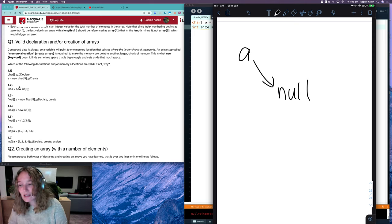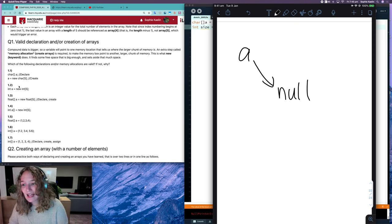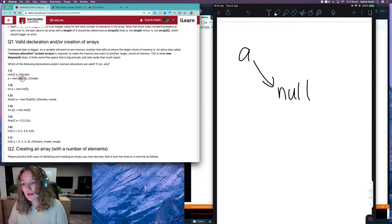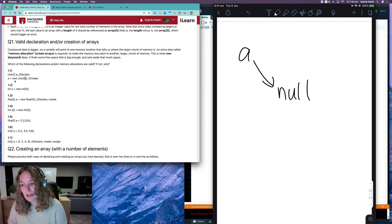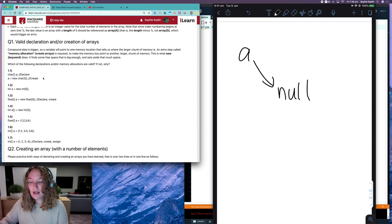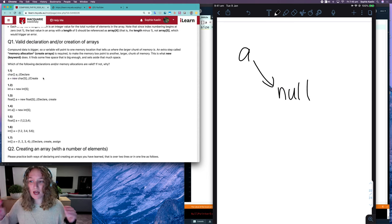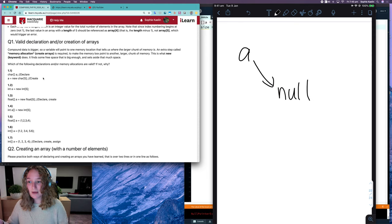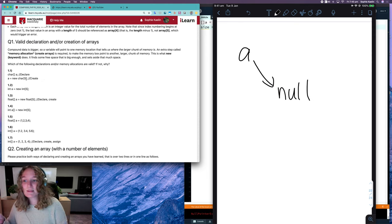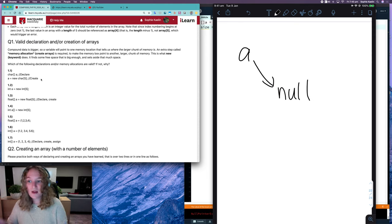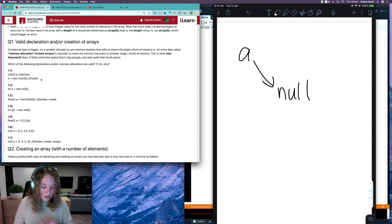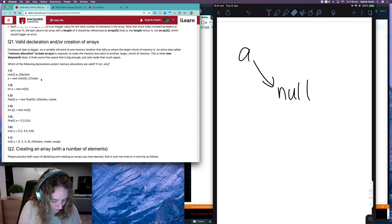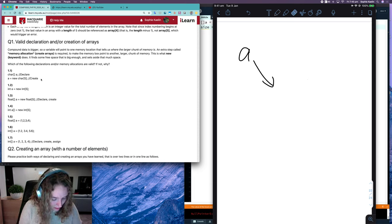And then we've got that second line that says A is equal to a new character array with five spaces. So this keyword new is telling processing, I want a new array, I want a new place in memory that is big enough for five characters. So after this line is run, this will no longer point to null.